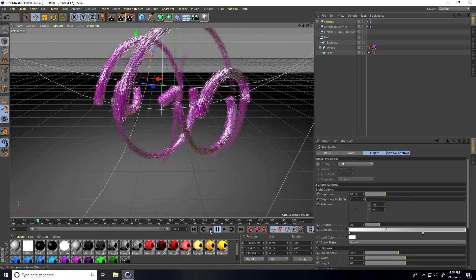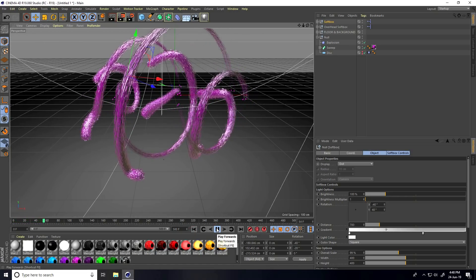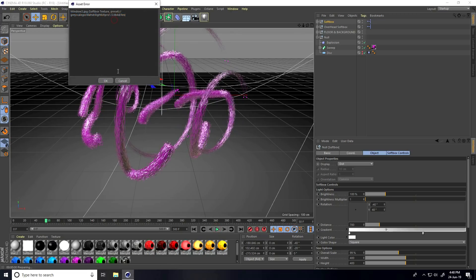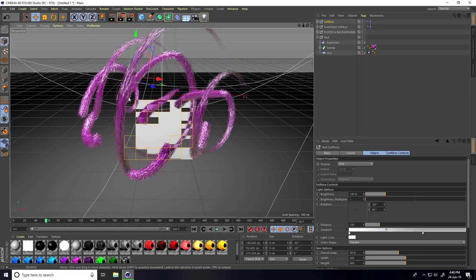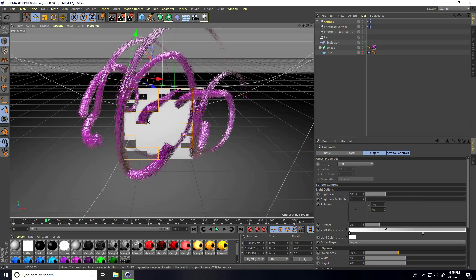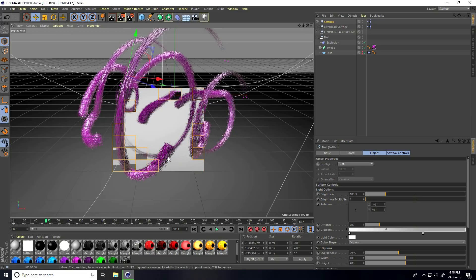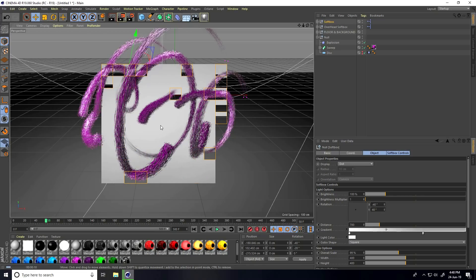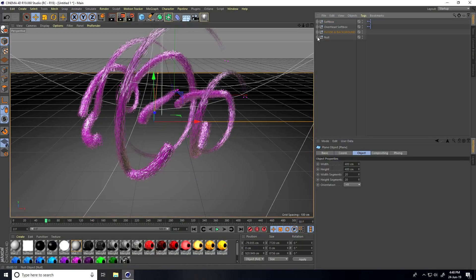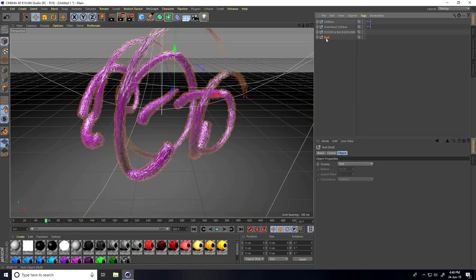Stop and do a render preview. You can see the poly effects working really well.